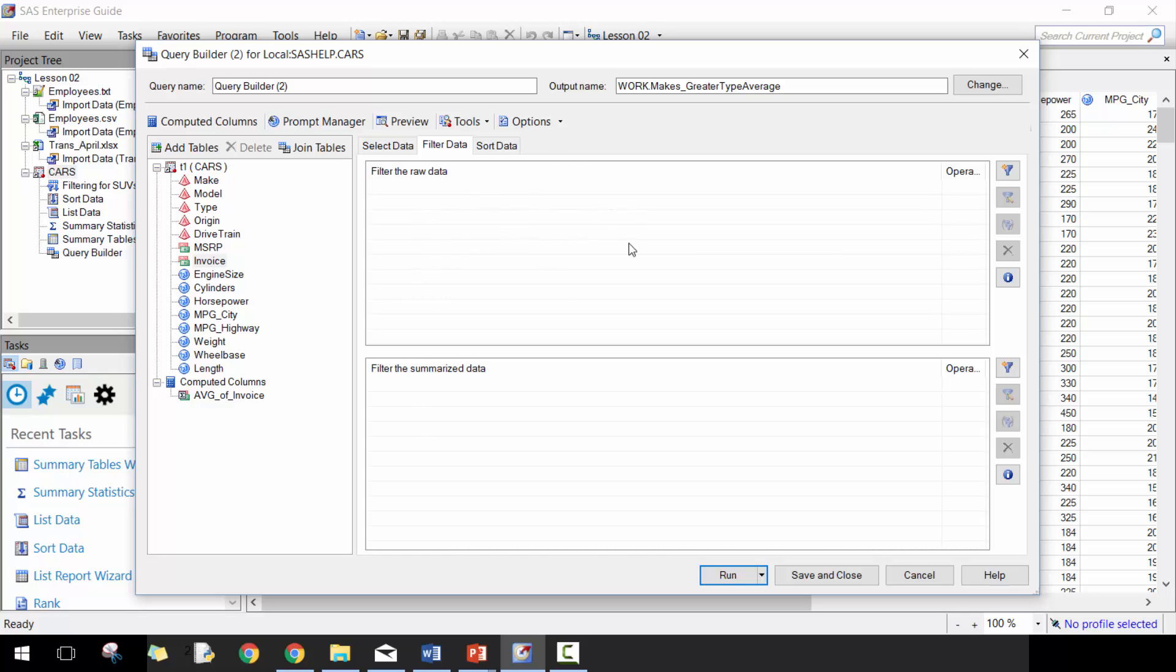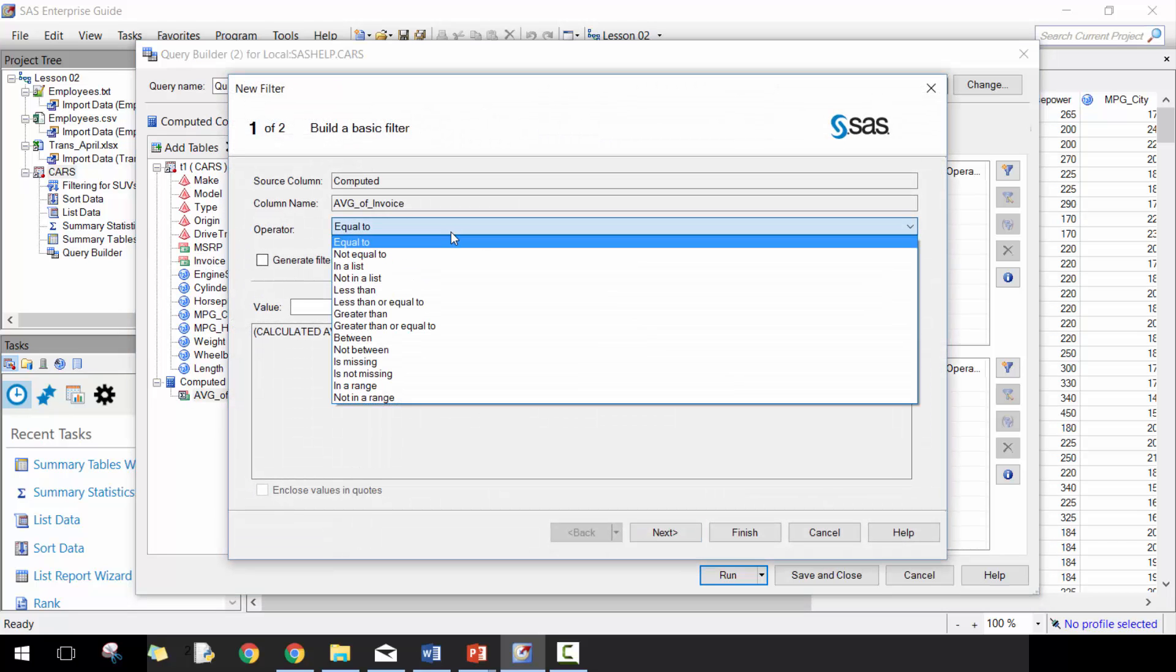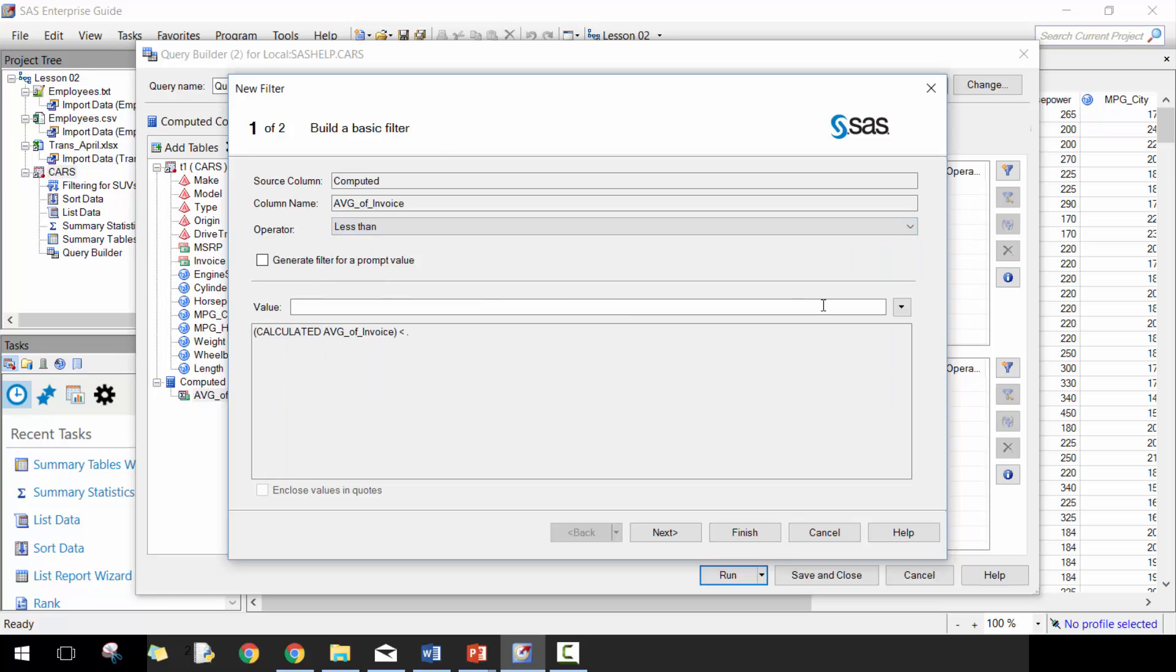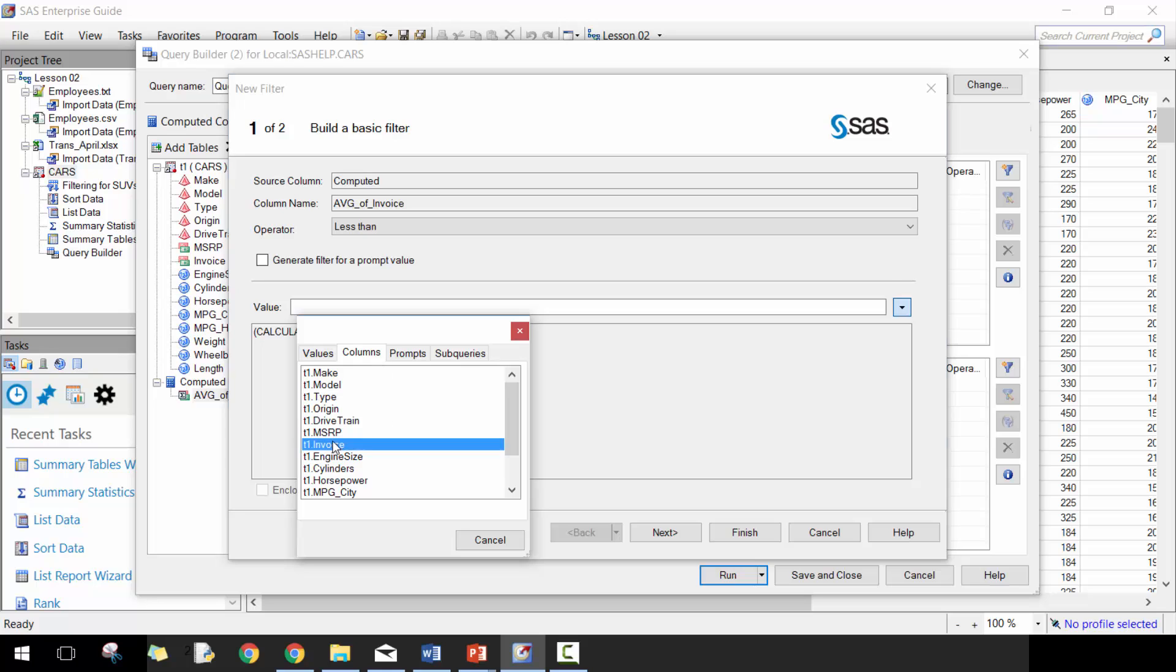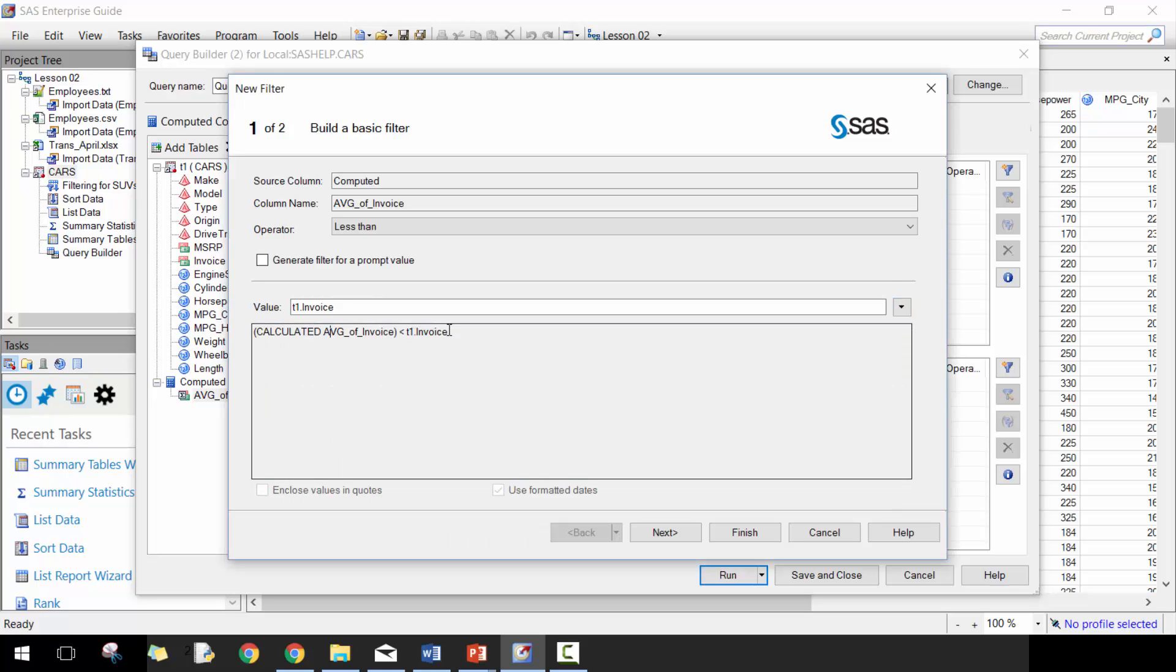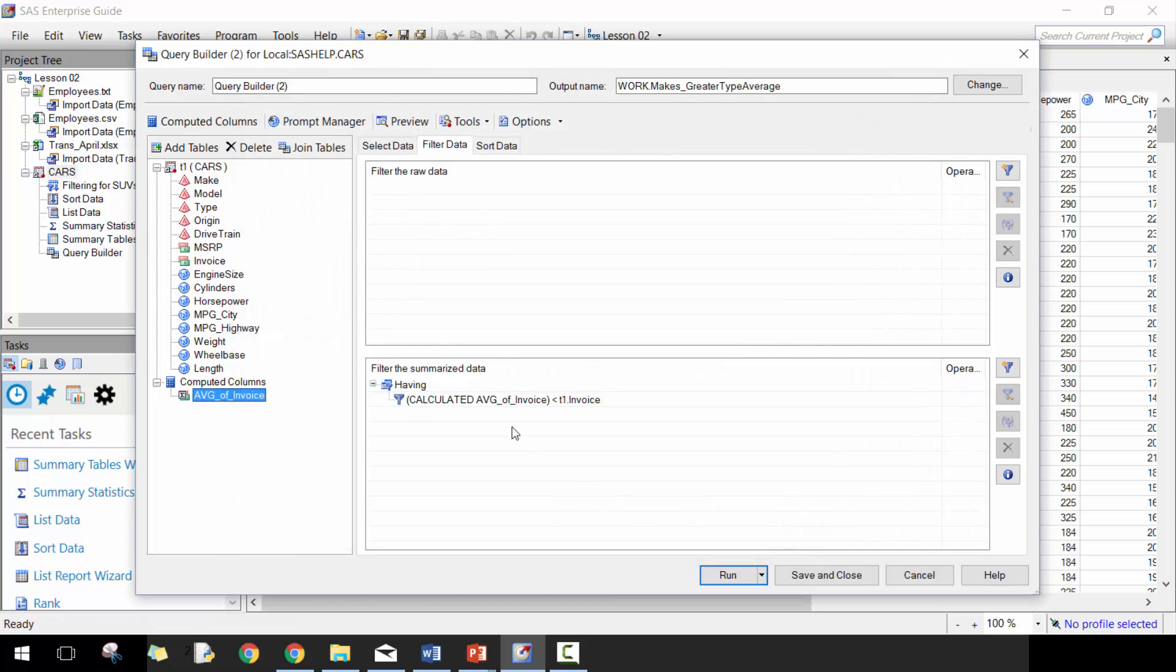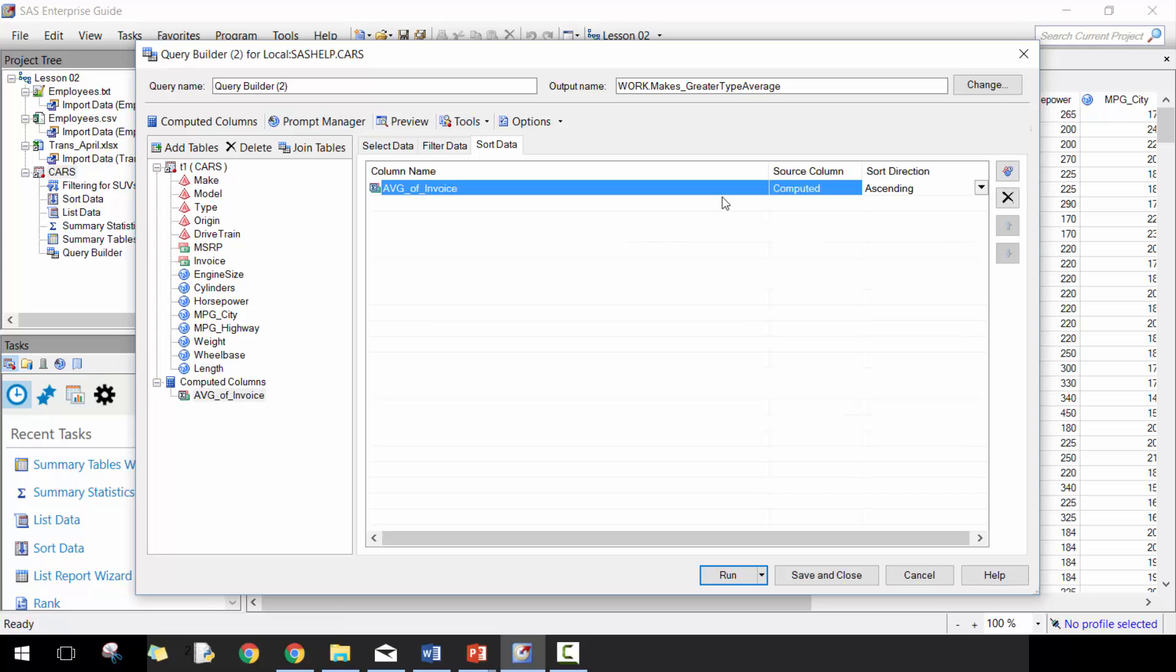One is going to filter the raw data, so it's going to filter by row. Then here's going to filter by the summarized data. So what we want to do here is grab average invoice here and now I want everything less than - in this case we're going to grab invoice here. Basically I want all invoices greater than the average calculation of the invoices there. You're going to see that here. Then we're going to leave the raw data here and let's sort by average invoice descending.